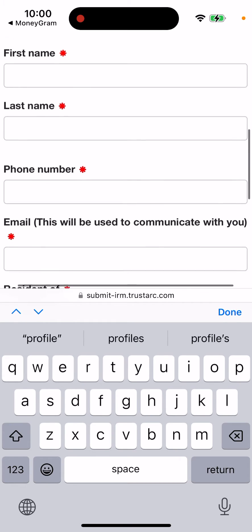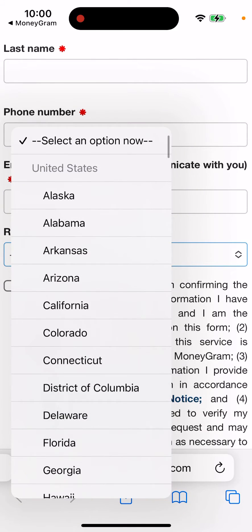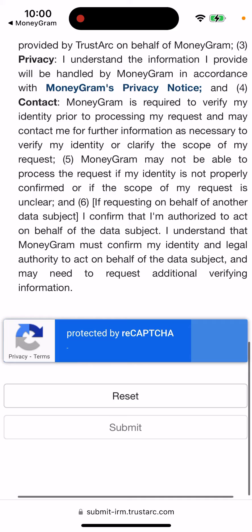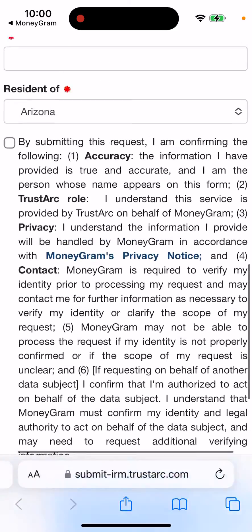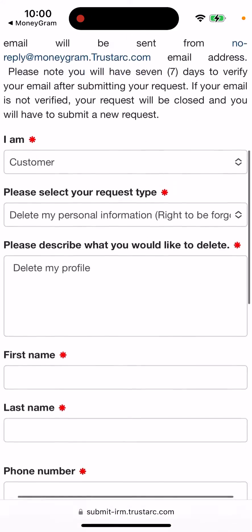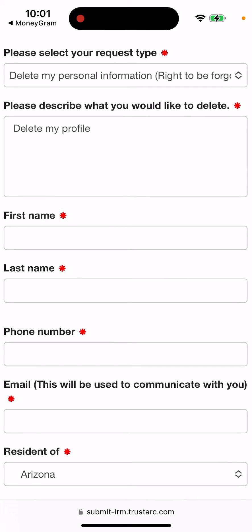Then fill in first name, last name, email, and resident state — select Arizona for example — then complete the captcha and tap submit. So it's not easy, but that's the process: you reach out to customer support and then they will get back to you, and you just follow up on that.